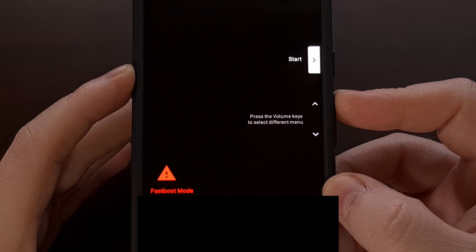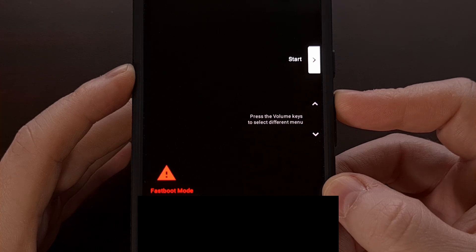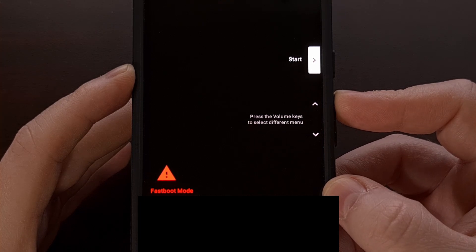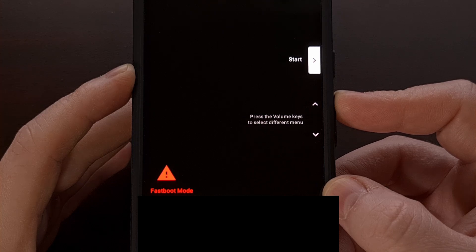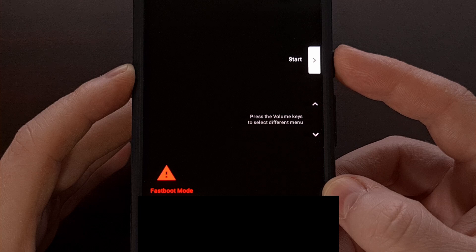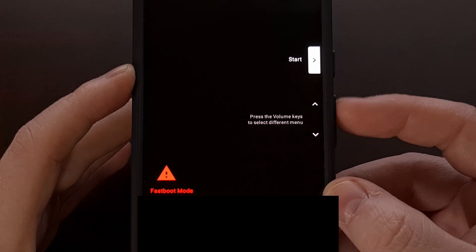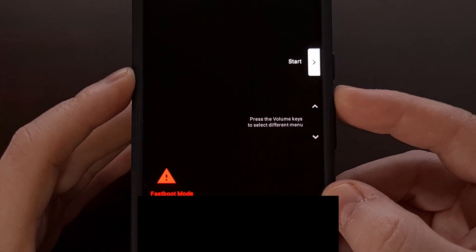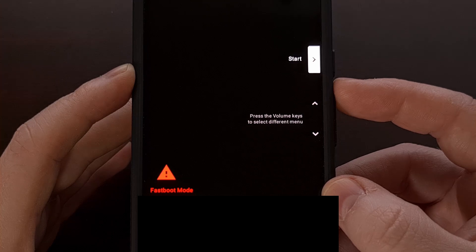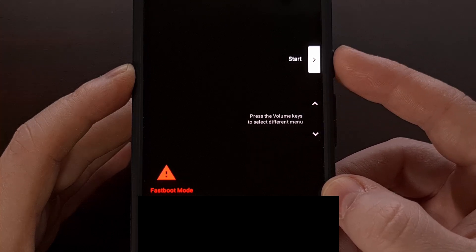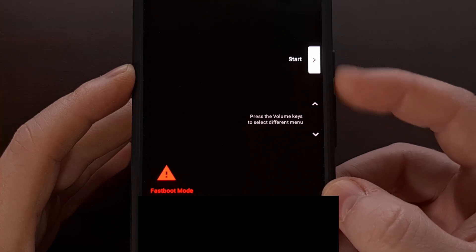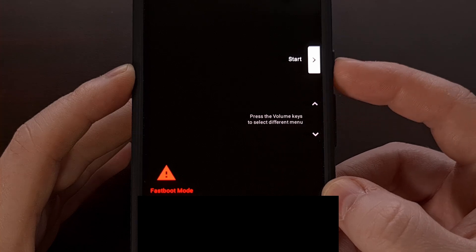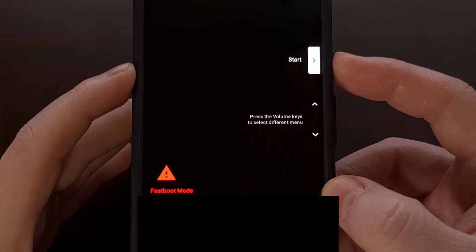Whether you found yourself to this page on purpose or on accident, you can reboot back into the Android operating system by making sure the Start option is highlighted. You can use the volume up and volume down buttons to cycle through the options and make sure you see Start. Then select that option by pressing the power button.